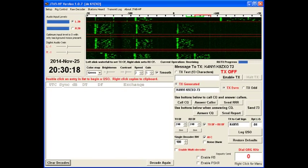Every transmission takes approximately 48 seconds to complete. The decoder has the remaining 12 seconds to decode, and then the next cycle begins at the top of the minute again.